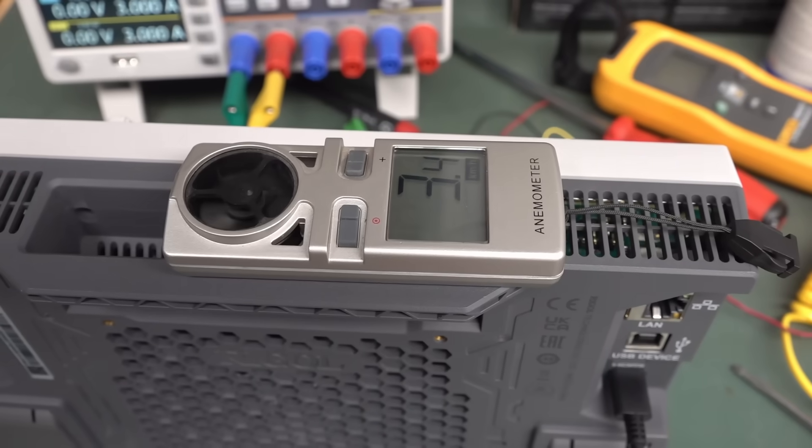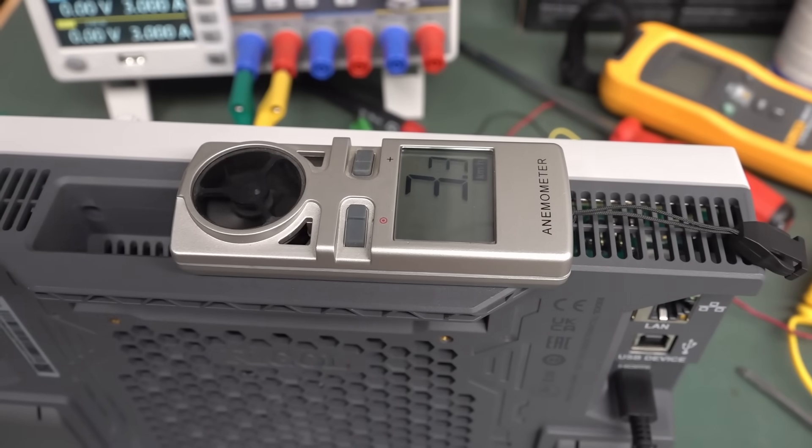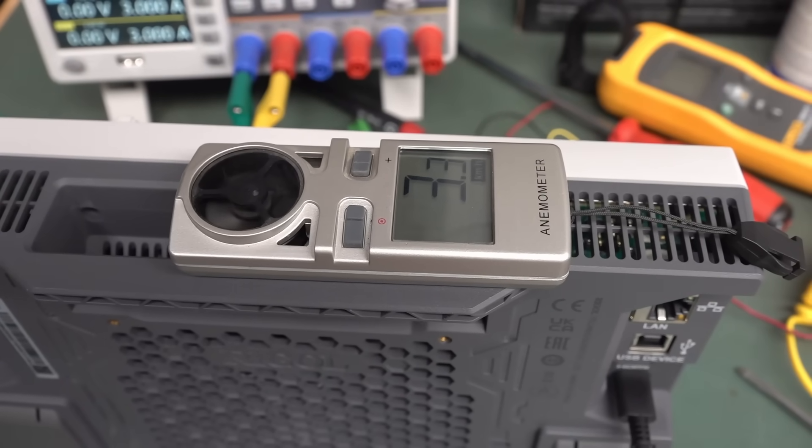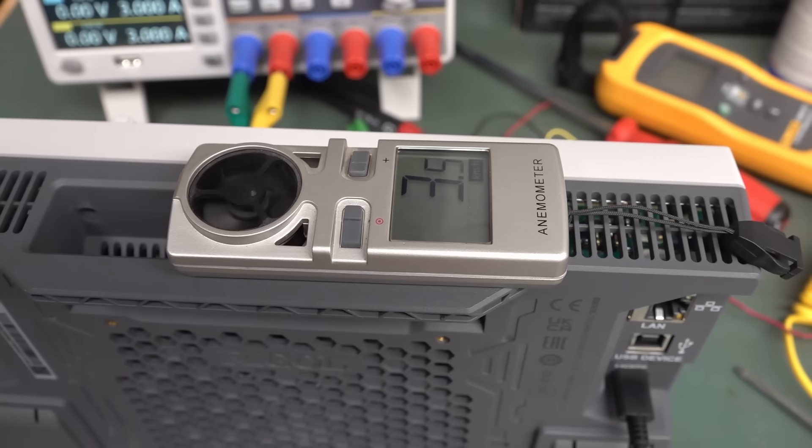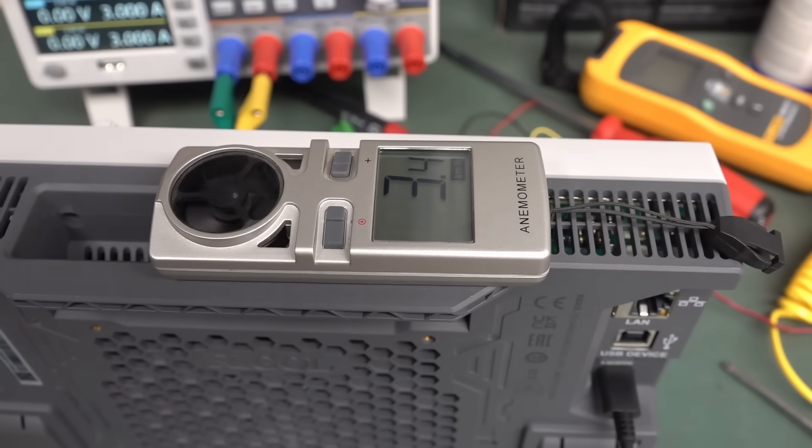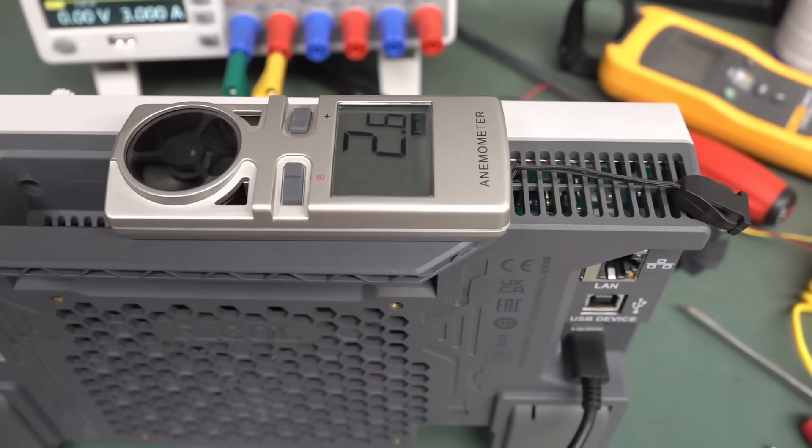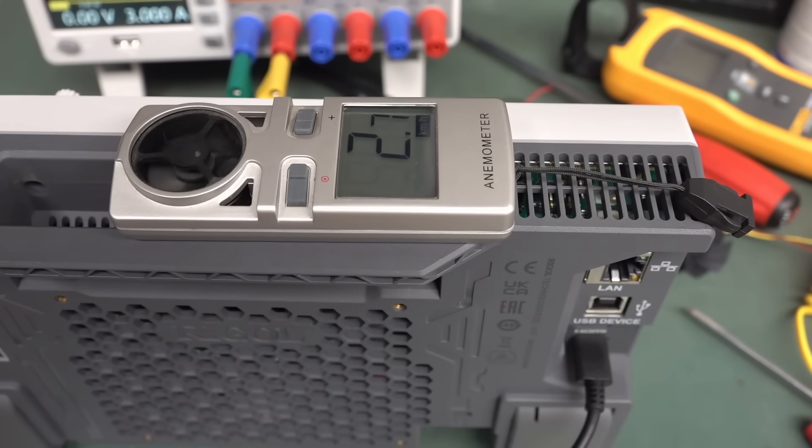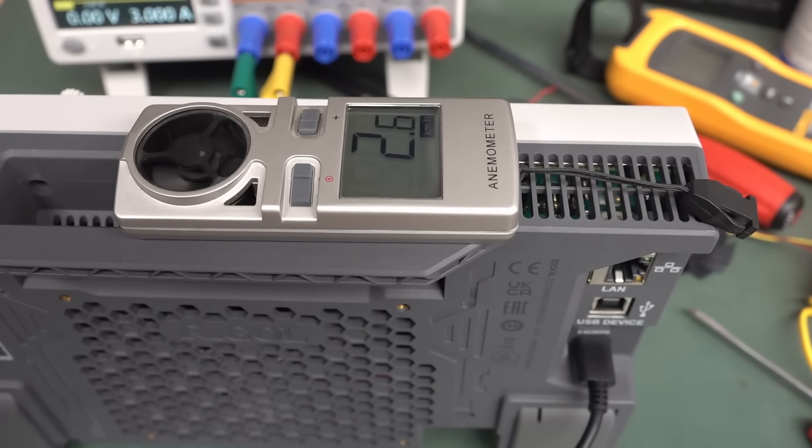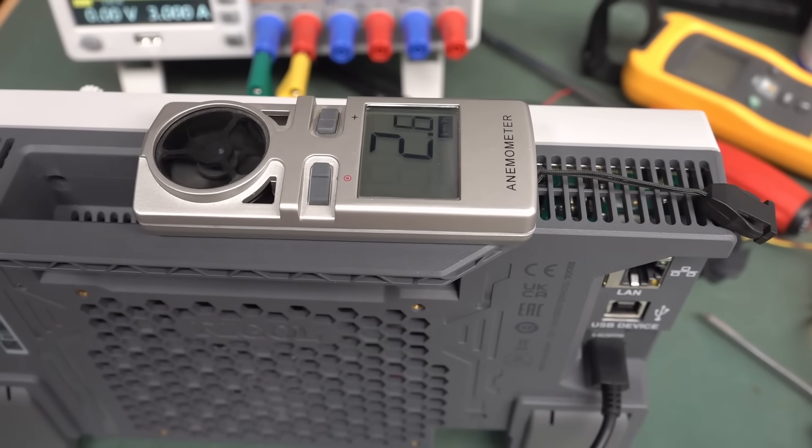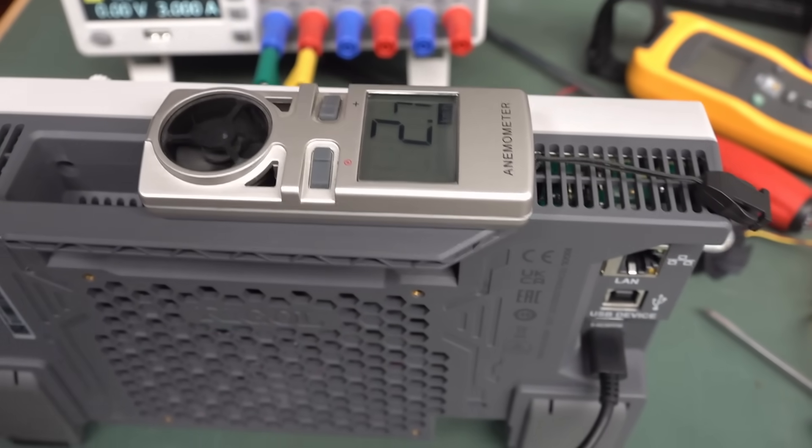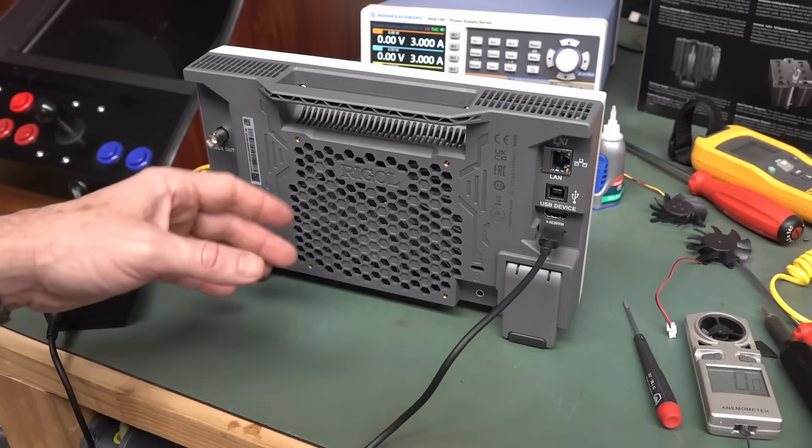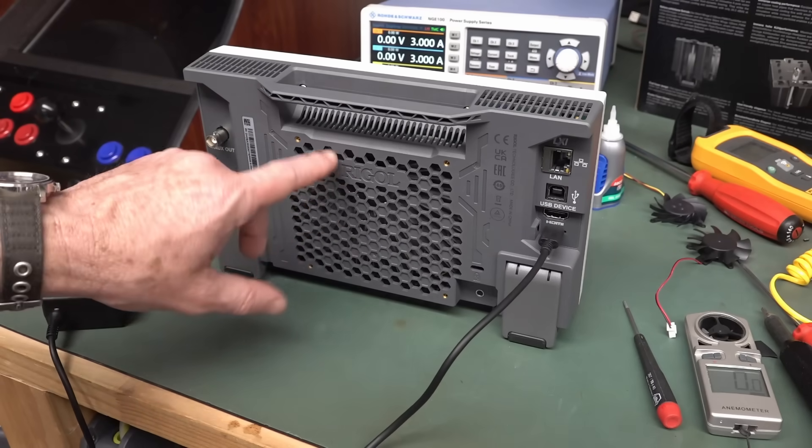I found a much better metric. Just stand it up vertically. Sit the anemometer on top. 3.3, 3.4, 3.5 kilometers an hour. This is with the delta skinny. This is the original fan. 2.7 kilometers an hour. The noise is proportional to the amount of airflow pretty much.